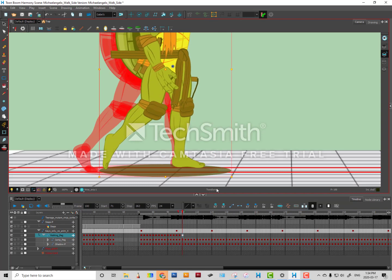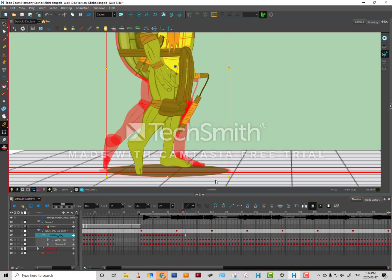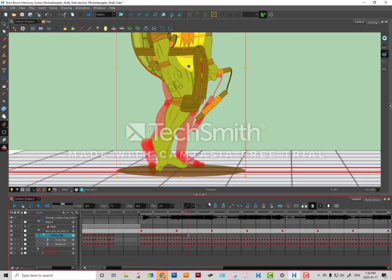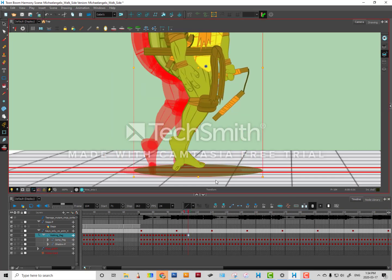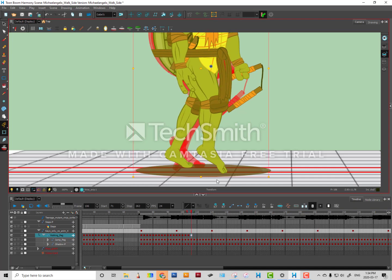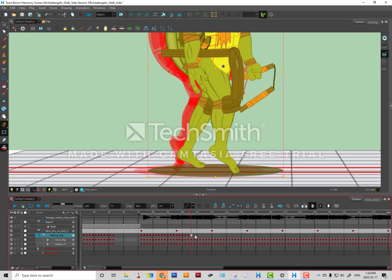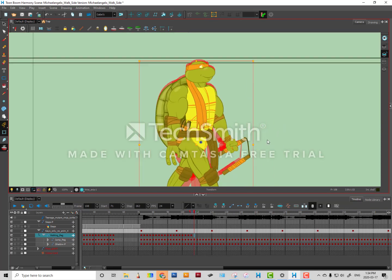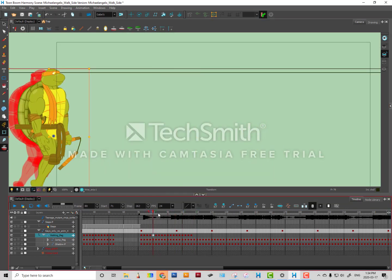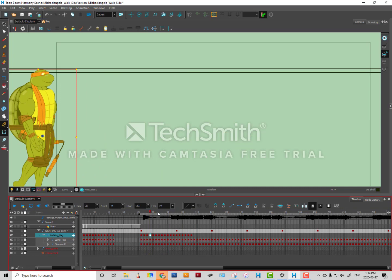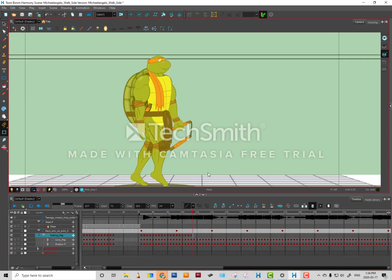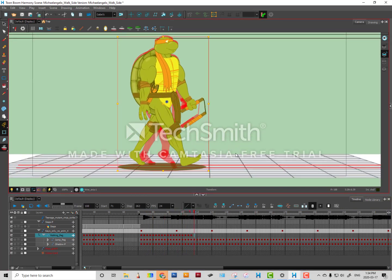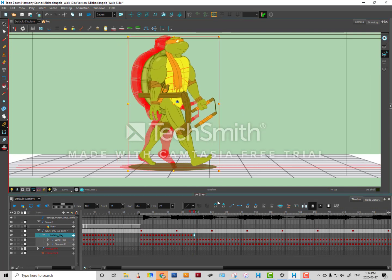Now in some scenes what they'll do to avoid this problem is they'll usually have the character walk like this, but they are not going to show you the feet so that you don't have to do this kind of thing. So that might be a technique that the storyboard artists will plan ahead.